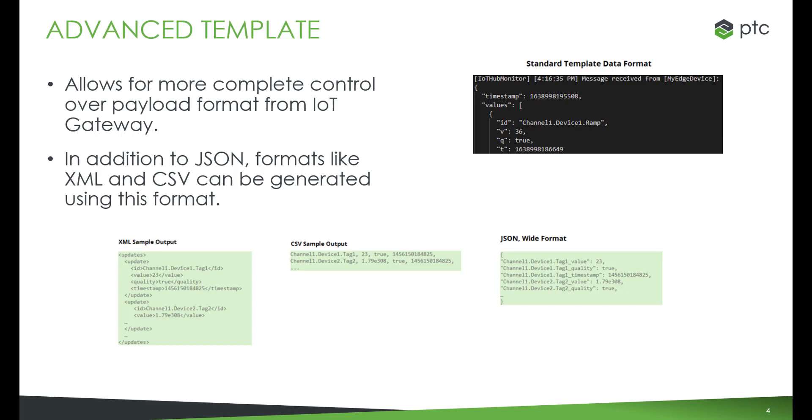The standard template pushes industrial data from the IoT Gateway in a JSON format as shown on the top right of the screen. The standard template is comprised of five components.